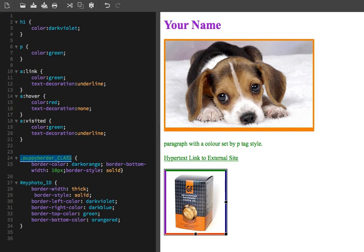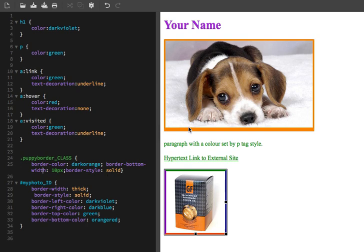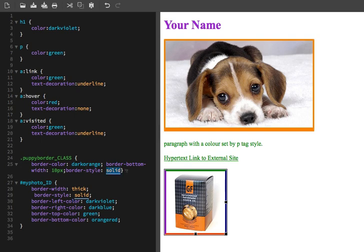In this case I've attached it to an image, and the properties are border color dark orange. It's being applied to this puppy image up here. And I've actually applied a second set of properties to make the bottom of the border thicker. So border bottom width, and the width is 10 pixels. We do have to declare a border style when we're working with borders, and I just chose the common one called solid right here.